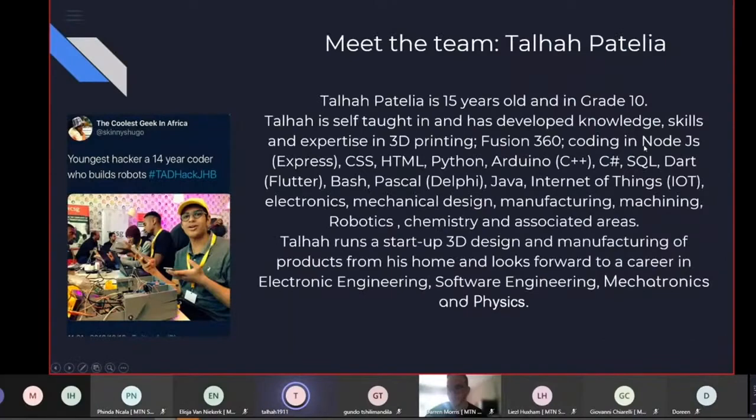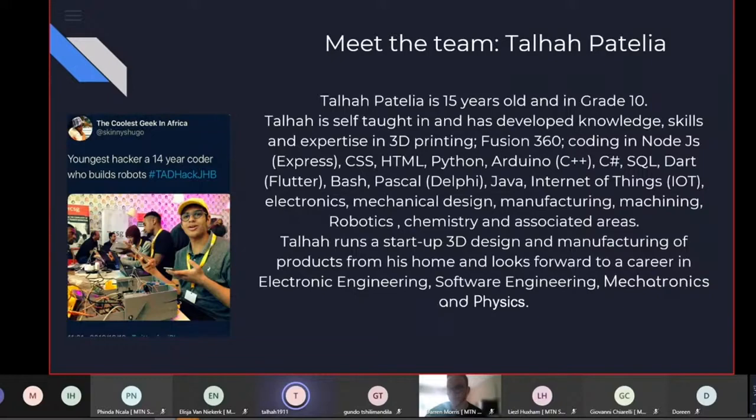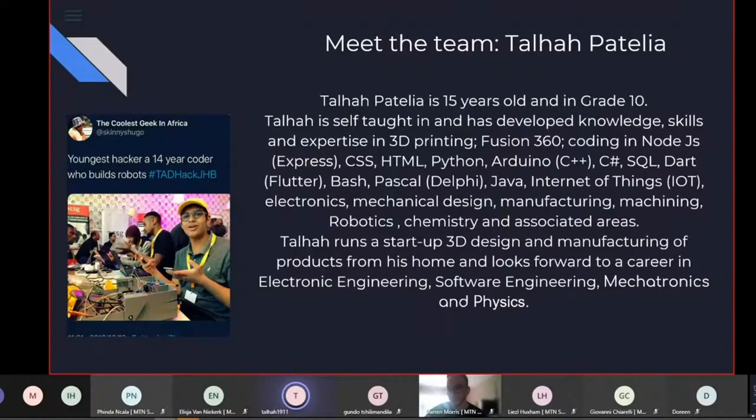Good afternoon. We are Team Numble. We're made up of Tilha Patelia, who is 15 years old and in grade 10 and he's self-taught in a range of coding. And myself, I'm Adila and I am his mother. I have no IT background.